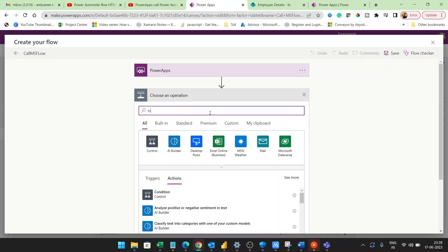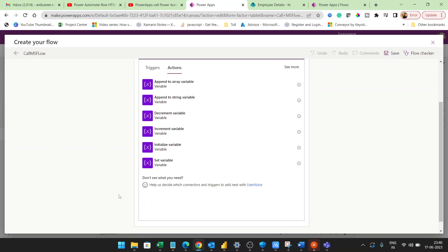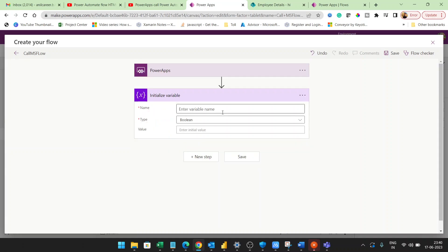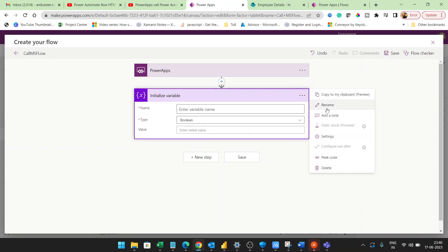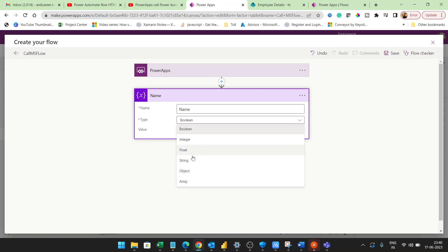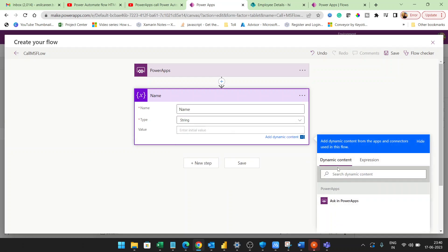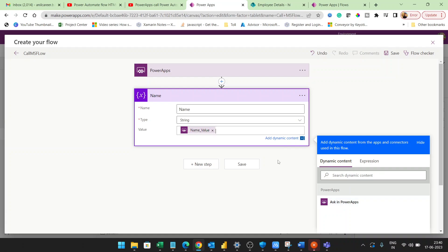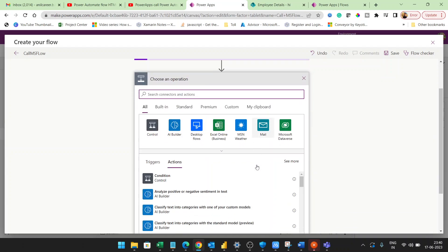The next step is to initialize a variable. I'll provide the name 'Name', set the type to String, and for the value I'll click 'Ask in Power Apps'. Whenever you click 'Ask in Power Apps', you'll see 'Name_Value' — it takes the same name as whatever you provided for the variable. So if you change the variable name, the parameter name changes accordingly.